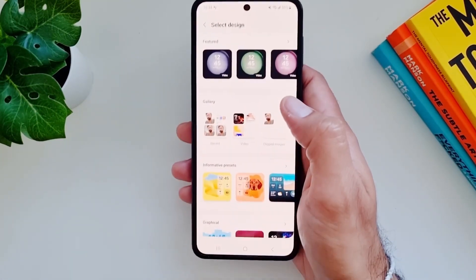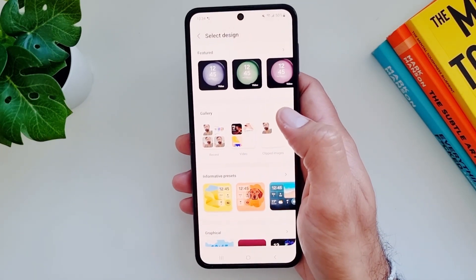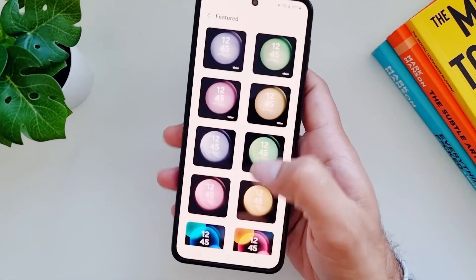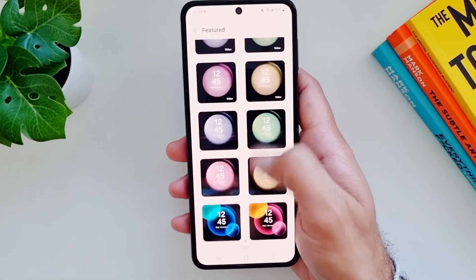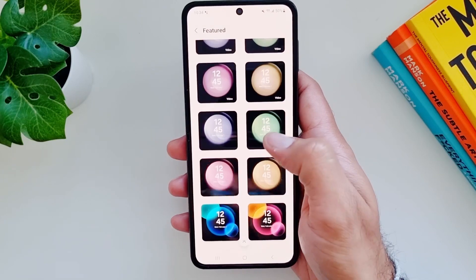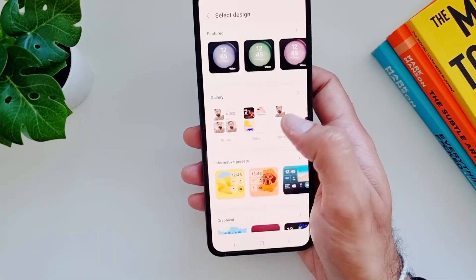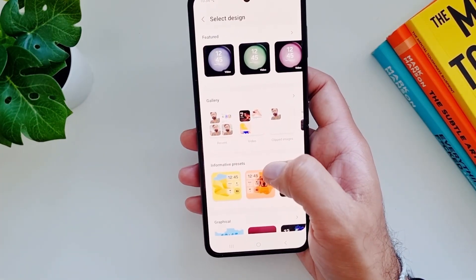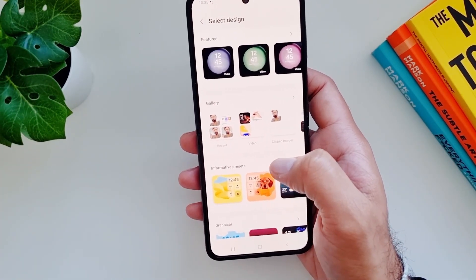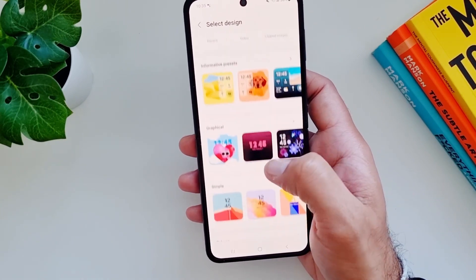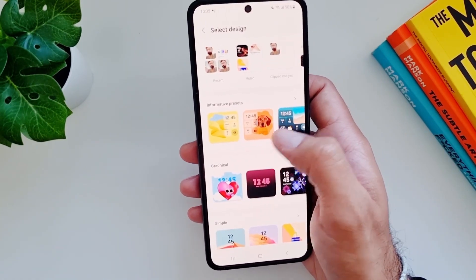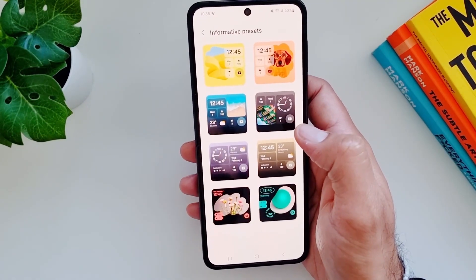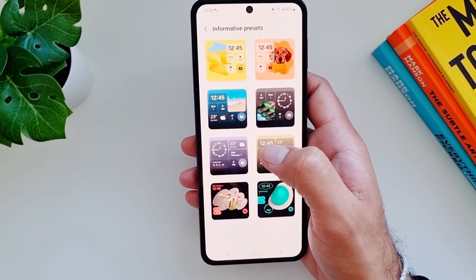We have some pre-made designs — these feature designs come with motion backgrounds. Then we have the gallery option where you can select any of your own photos. Then we have informative presets, which are some of my favorites.